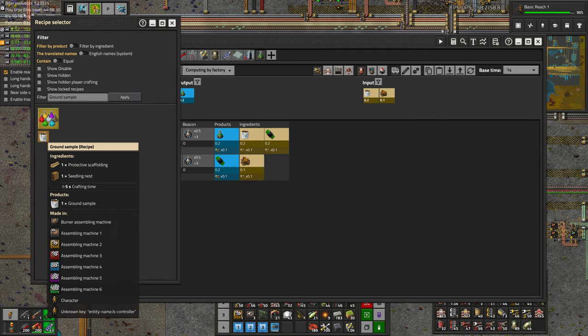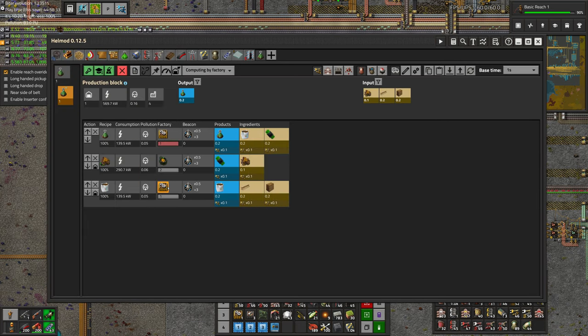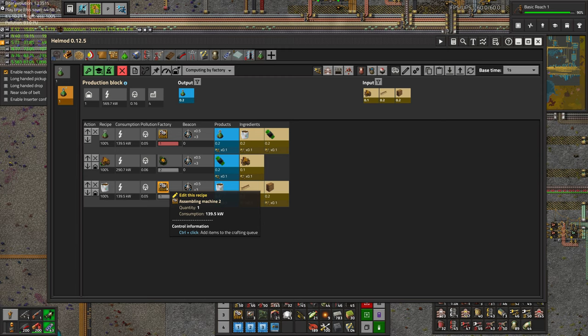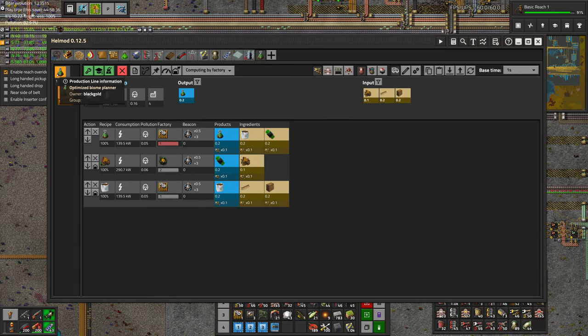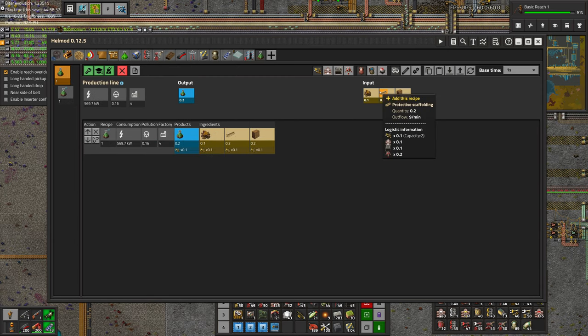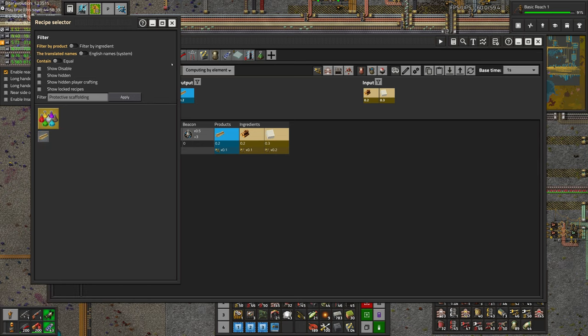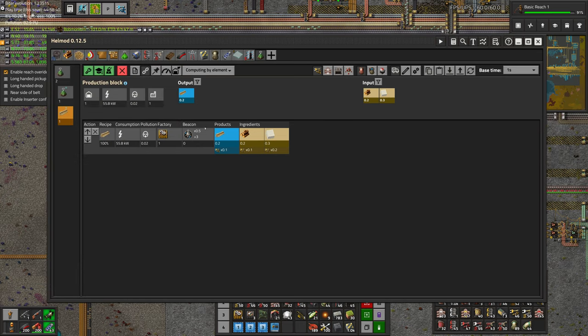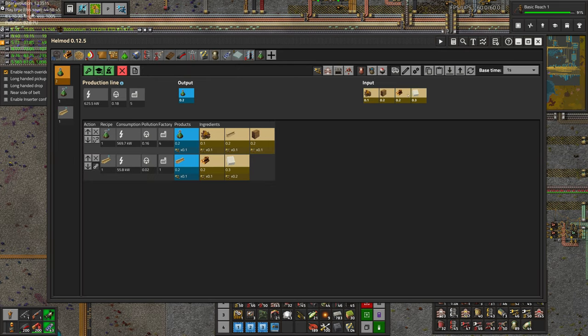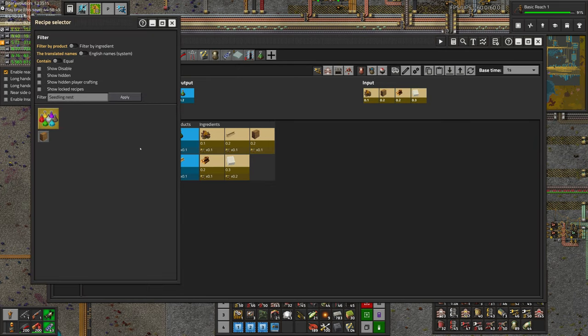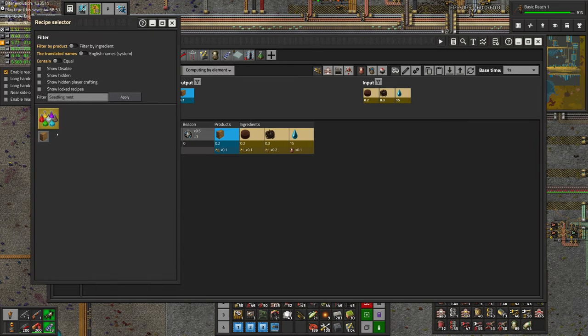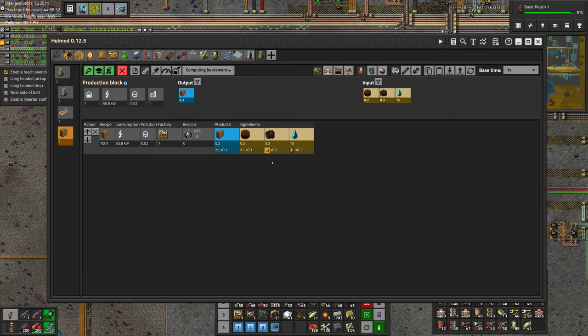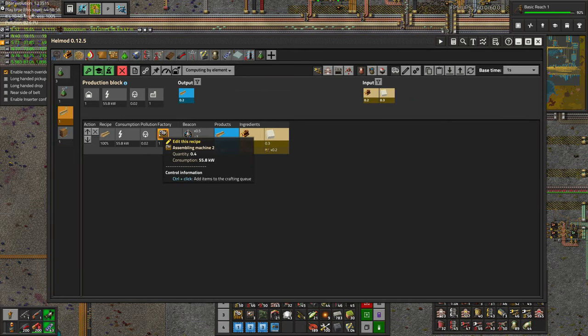And then we need the ground sample, which is made from scaffolding and a seedling nest, so that's a one-to-one ratio. Scaffolding is wood and paper, which we can both steal from other places. And the seedling nest, soil, compost, and water, which we can also steal from other places. So that's actually pretty straightforward.